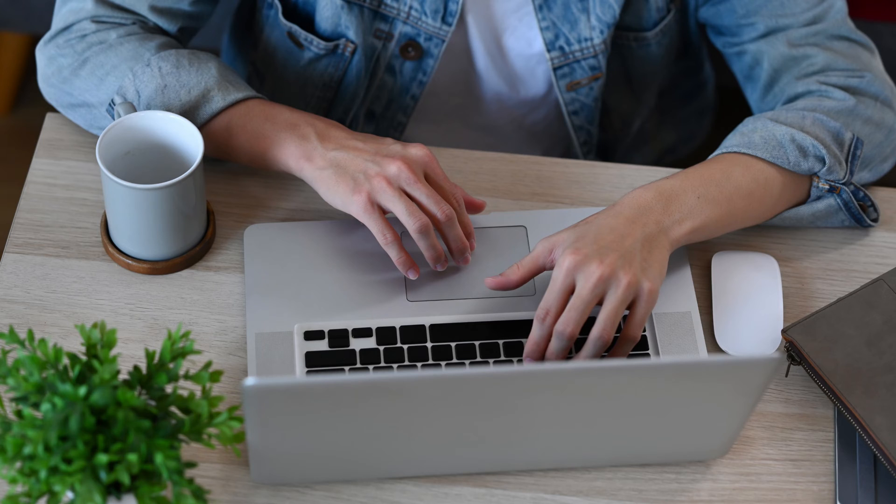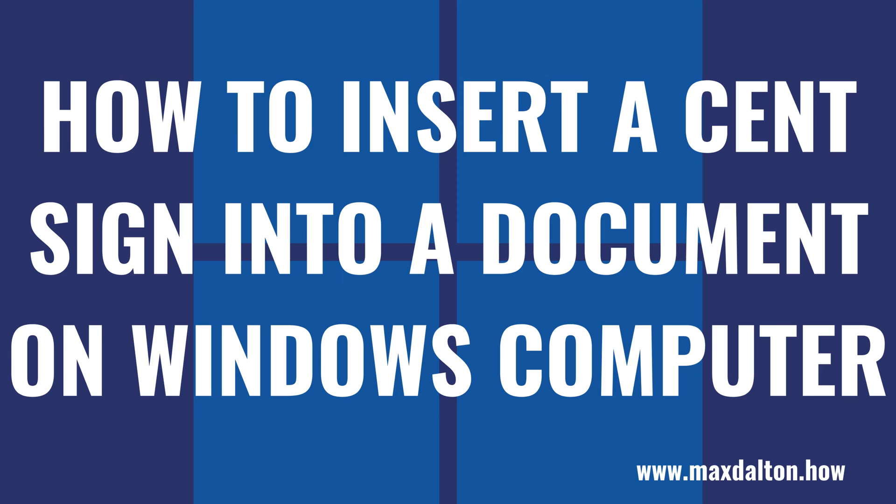But while inserting a cent sign into your document is a pain, it's not impossible. Now let's walk through the steps to insert a cent sign icon into documents on your Windows computer.